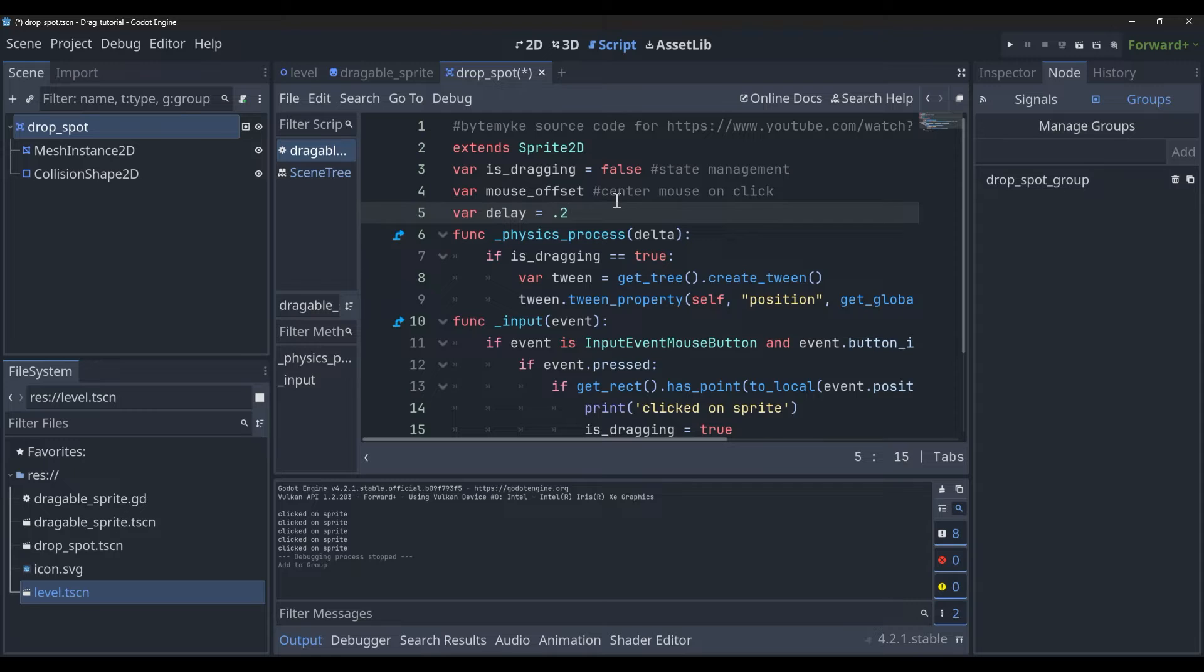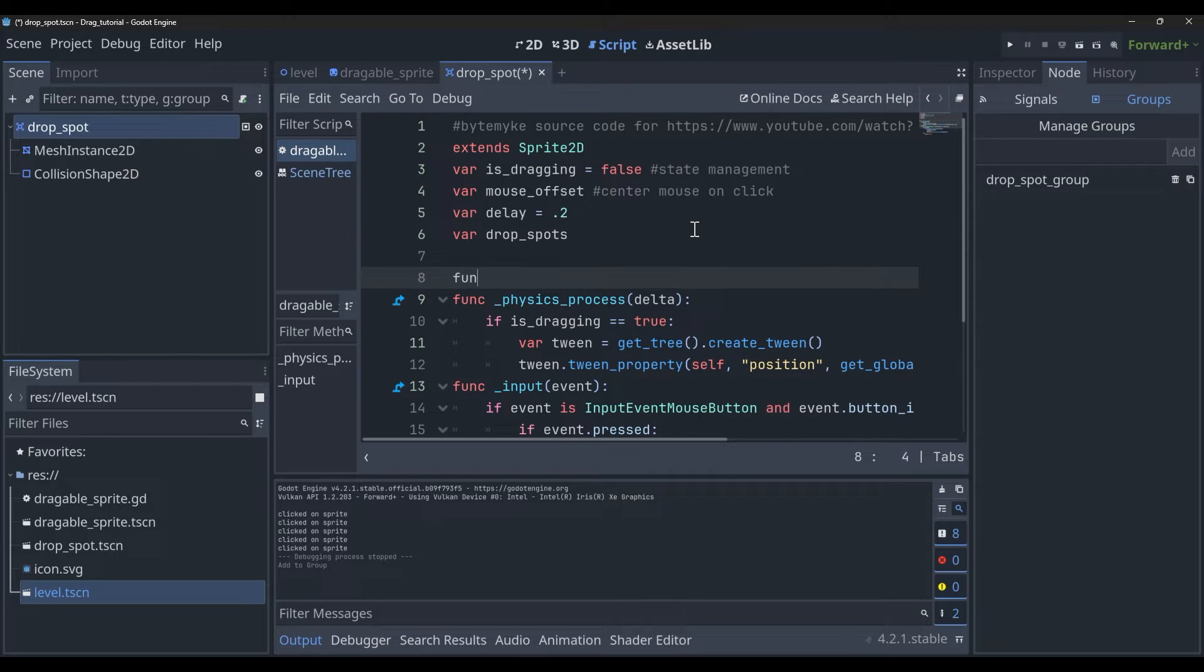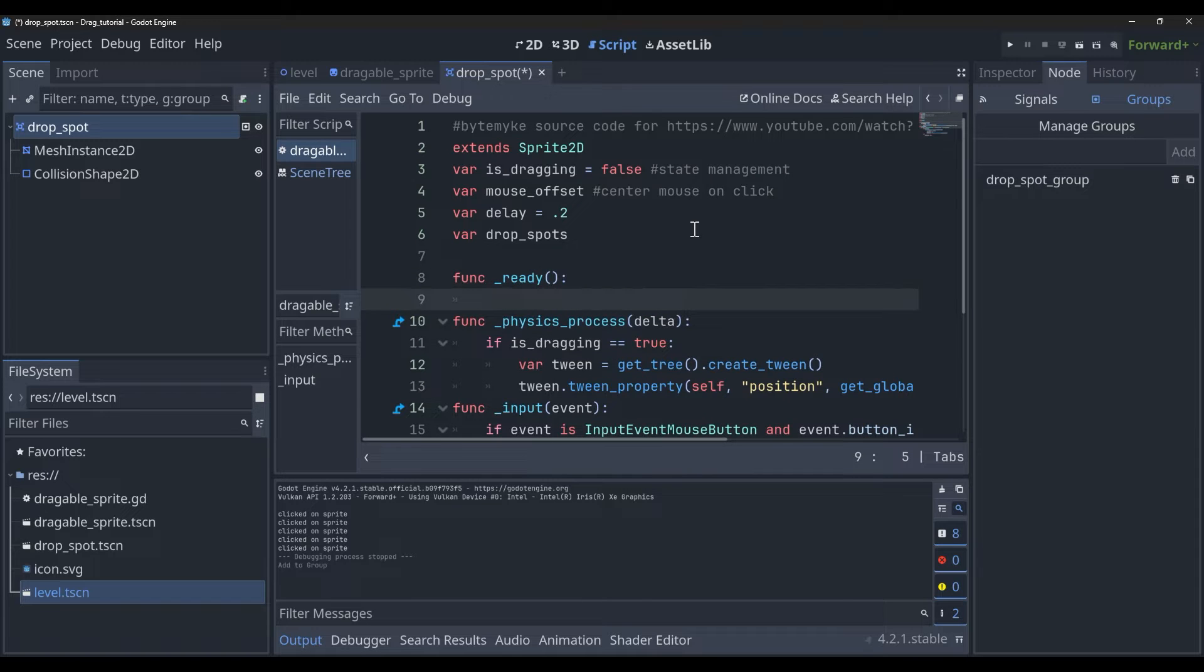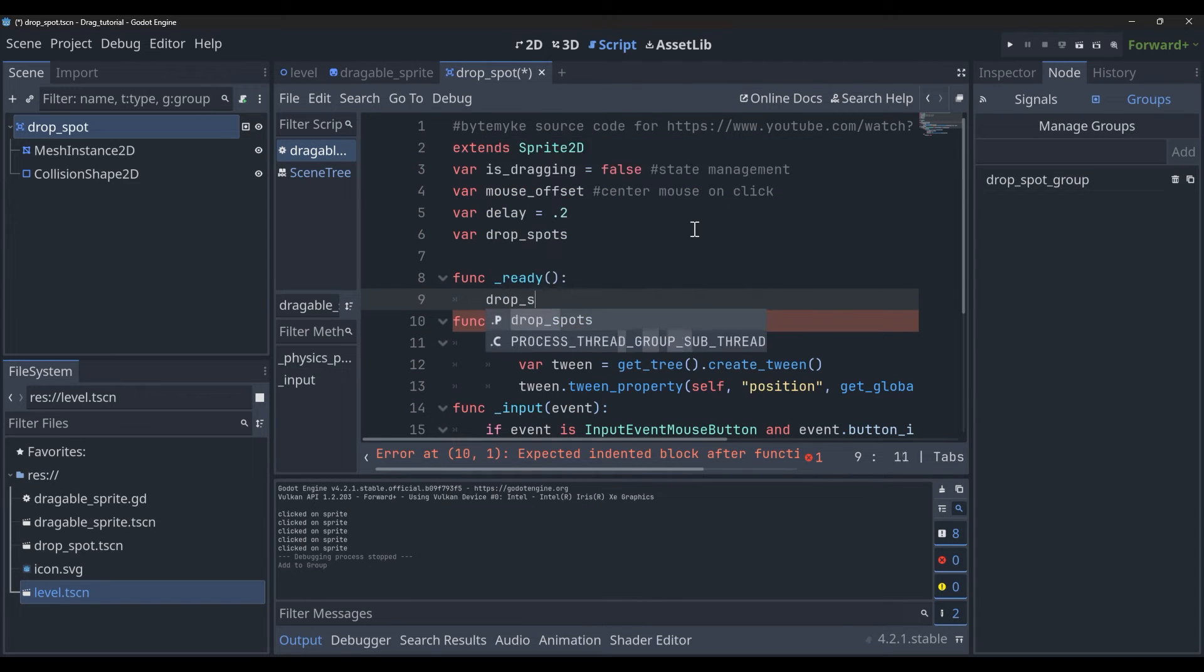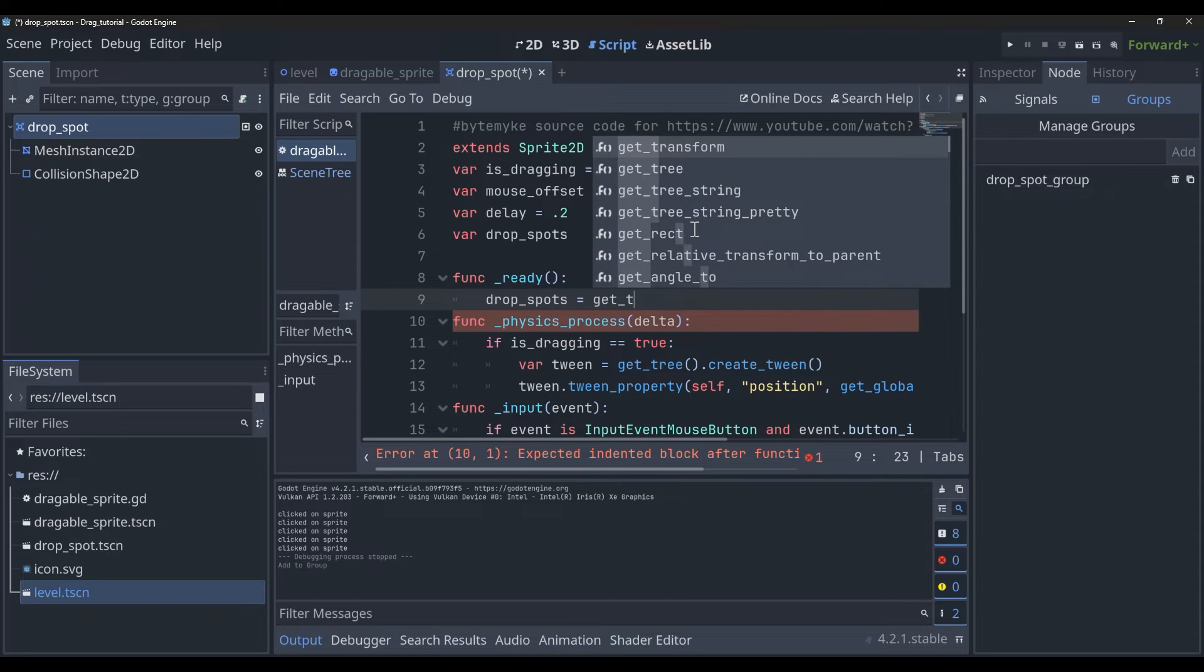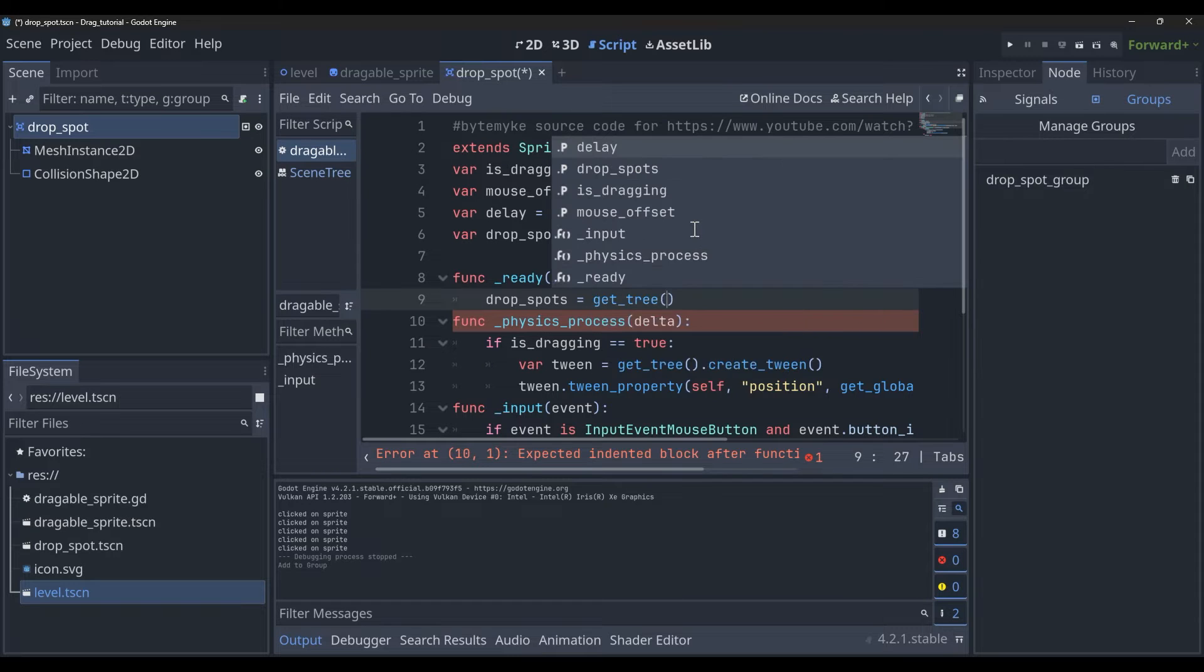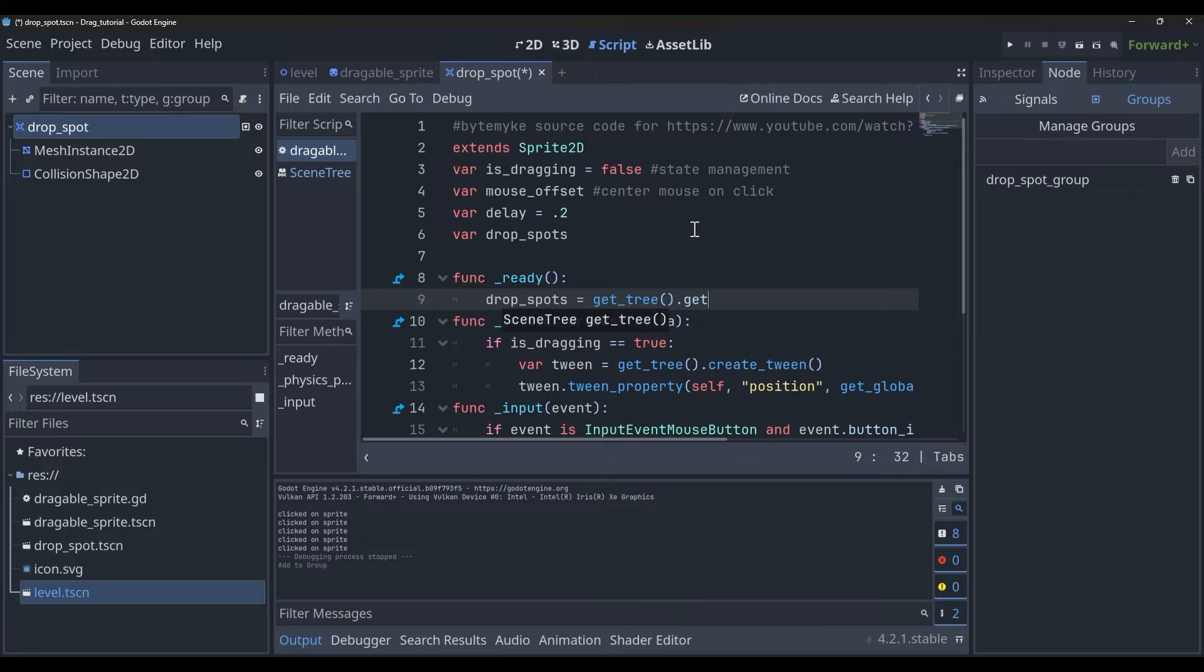We're going to call this drop_spots, and then we're going to make a ready function. As soon as our stuff is ready to load, what we're going to do is say drop_spots equals get_tree().get_nodes_in_group(drop_spot_group).